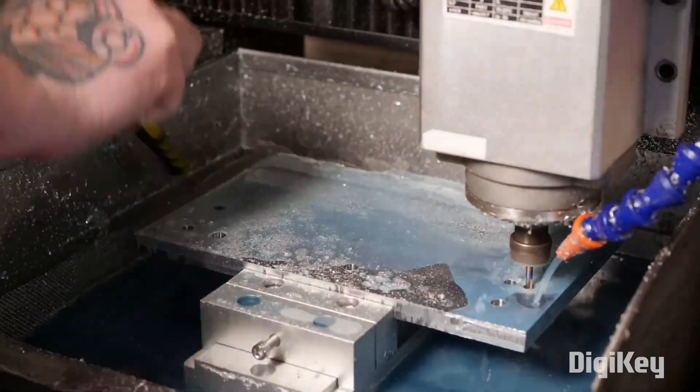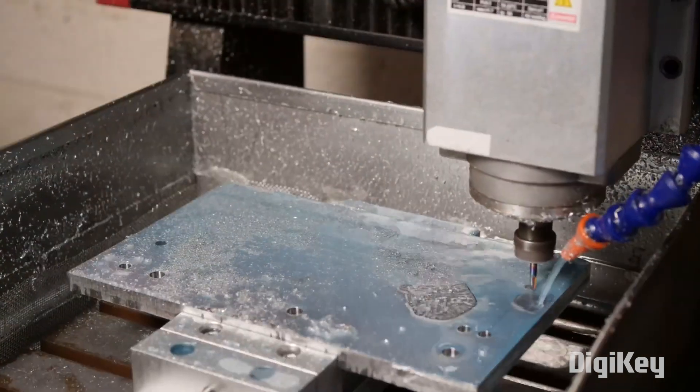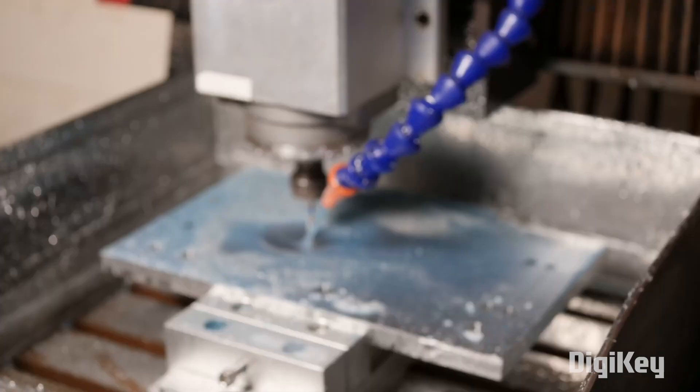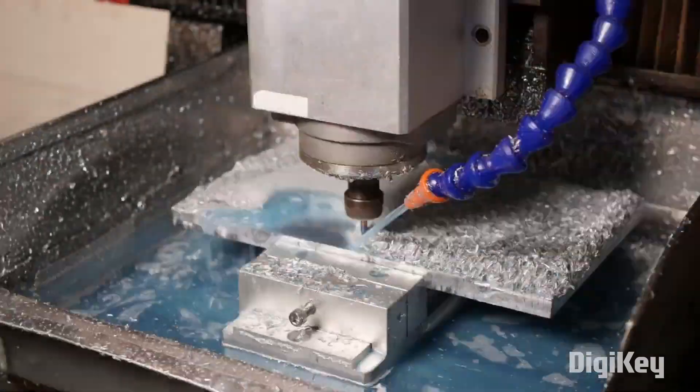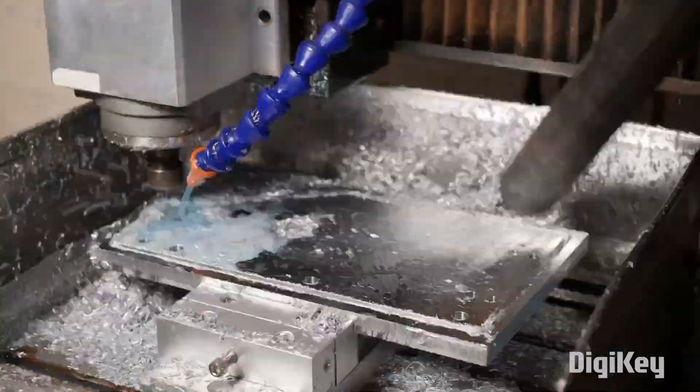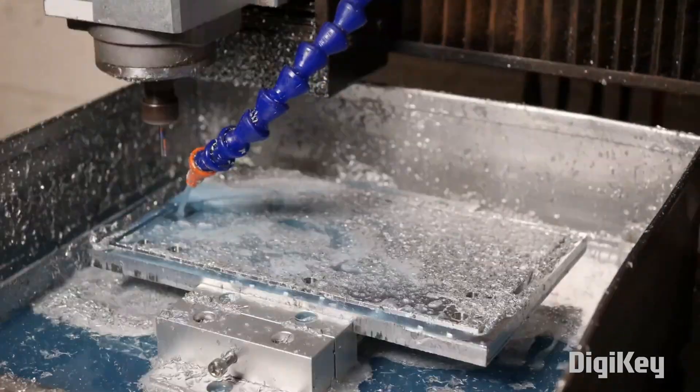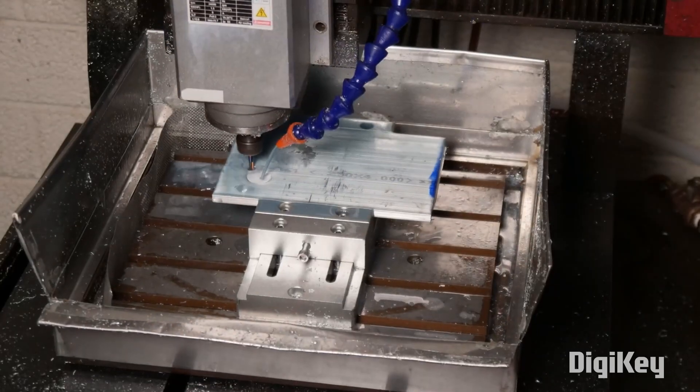And while he's using a lot of complex machining tools, he's keen to remind folks that you can send his files to a service like PCB way and have them made for you.